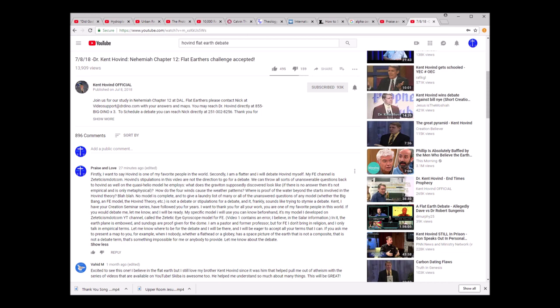So here's the comment I put. It's on your screen, but I'll just read it to you. The comment I put on Kent's video. Firstly, I want to say Kent Hovind is one of my favorite people in the world. Secondly, I'm a flatter, and I will debate Kent Hovind myself.